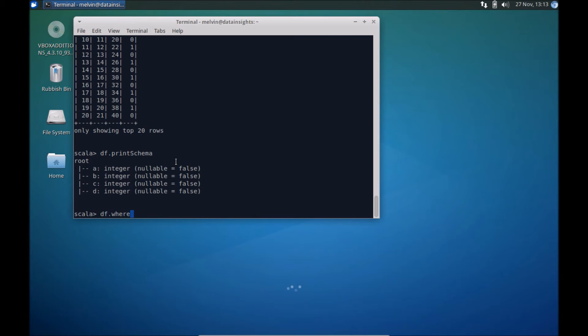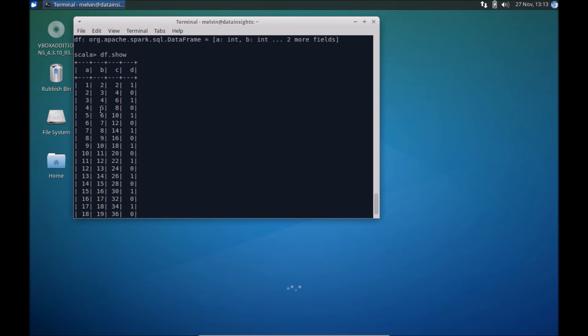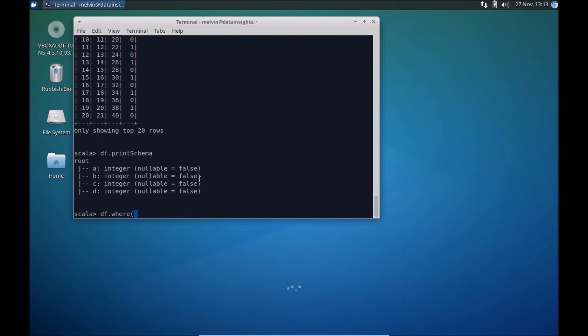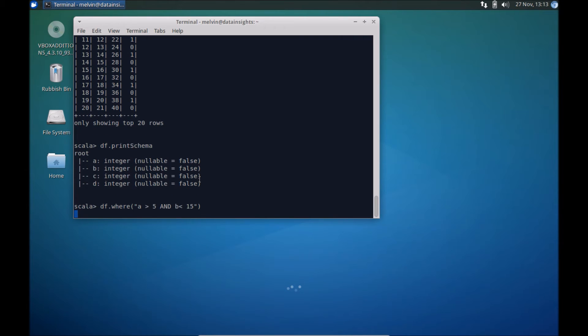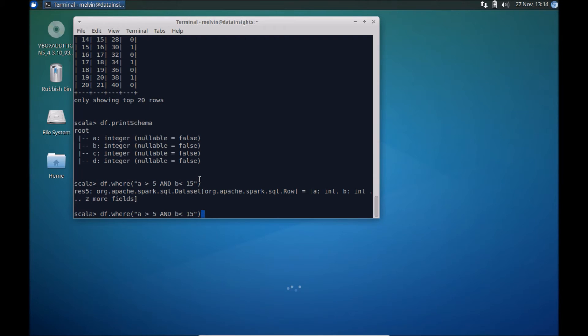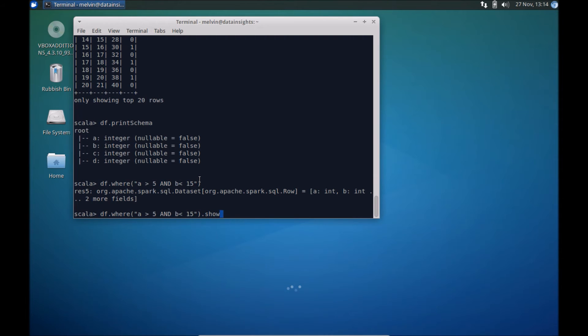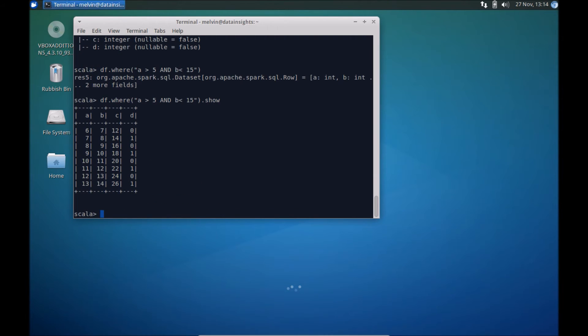Like say, for example, if we wanted to run some condition, like say, let's say, a is, say, a less, okay, it's greater than five and b less than, say, 15, for example. So this is a simple where condition, so I should have, yeah, that's okay. So it's created that, let's just actually show that data, there you go.